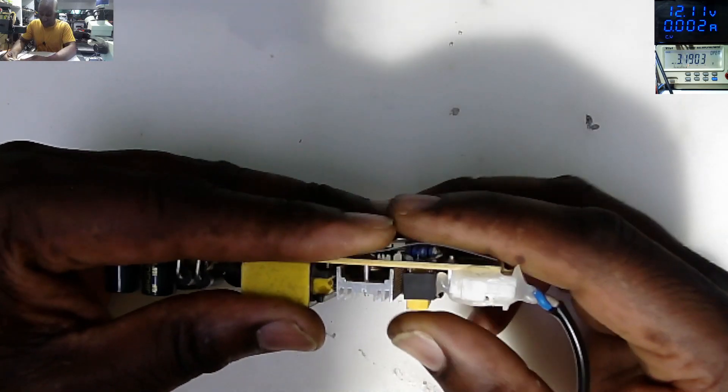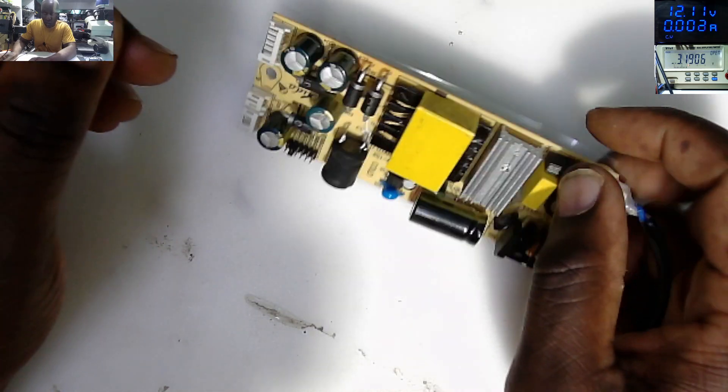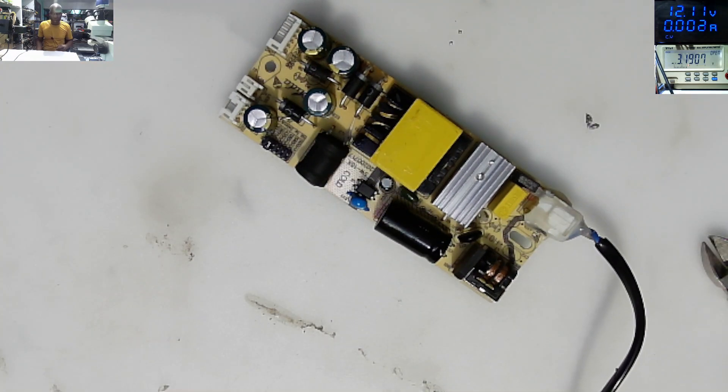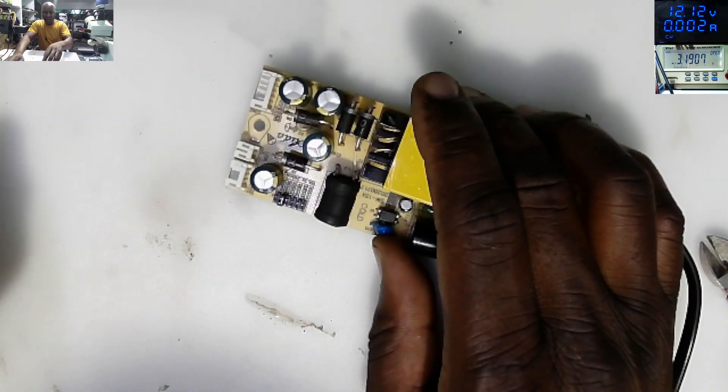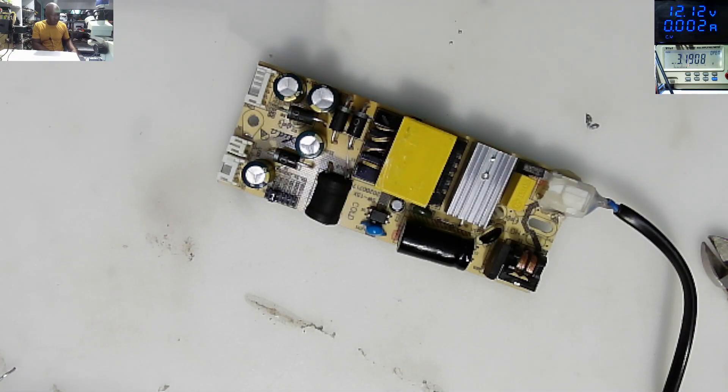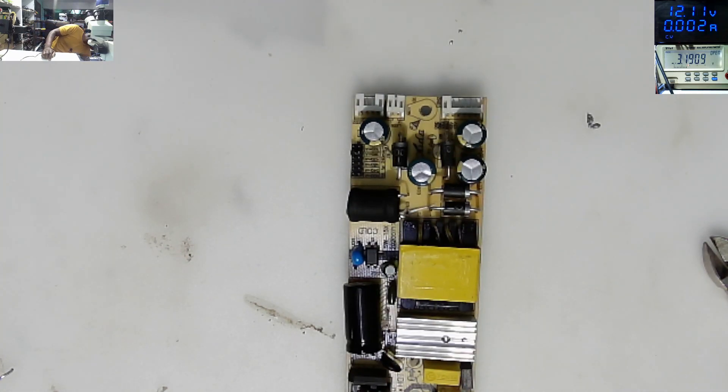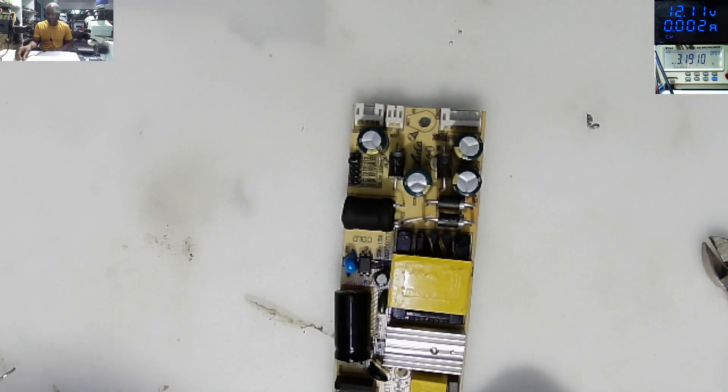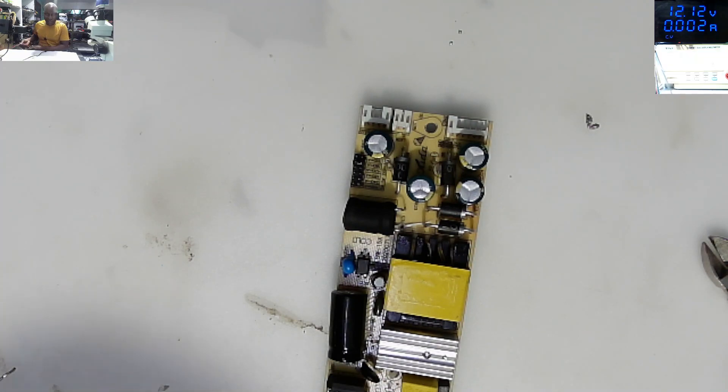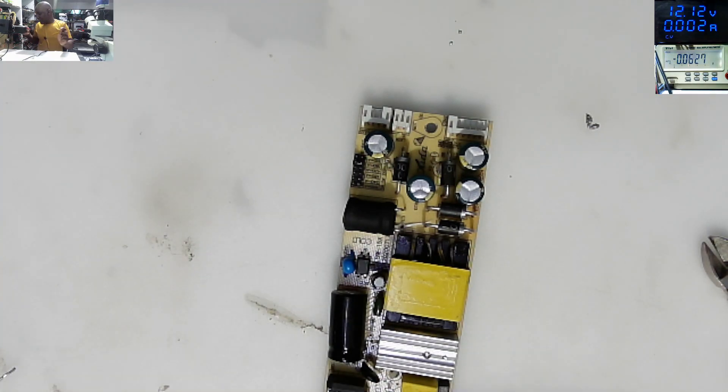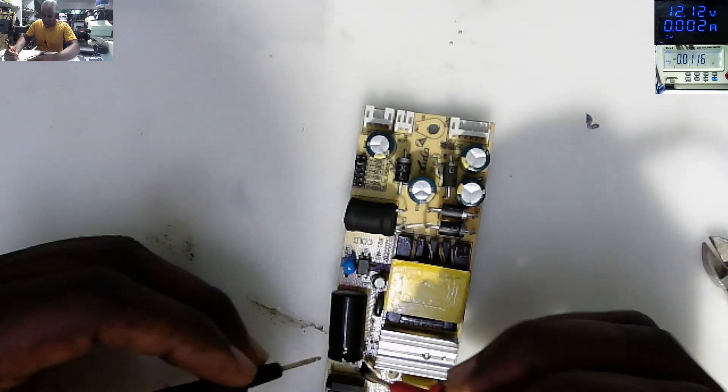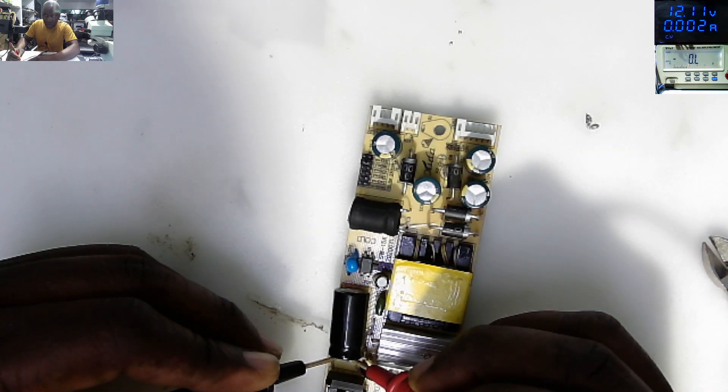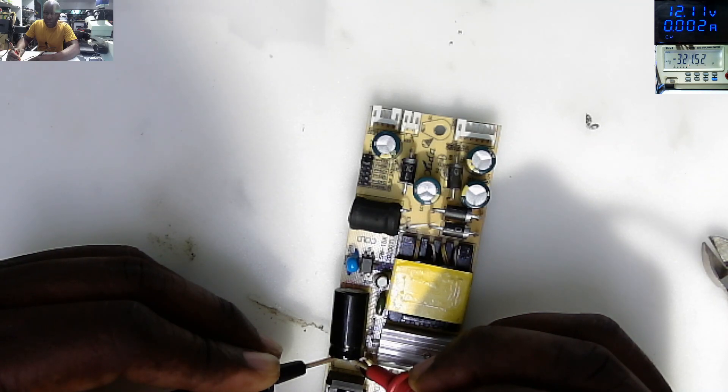So what I will do, I'll plug this power supply on power. If it doesn't explode, I'll put everything on the TV and we'll try to check. Plugged on power. Nothing explodes. That's a good sign. Let's check the voltage on the big capacitor. Check on the screen. 320, 321 volts.